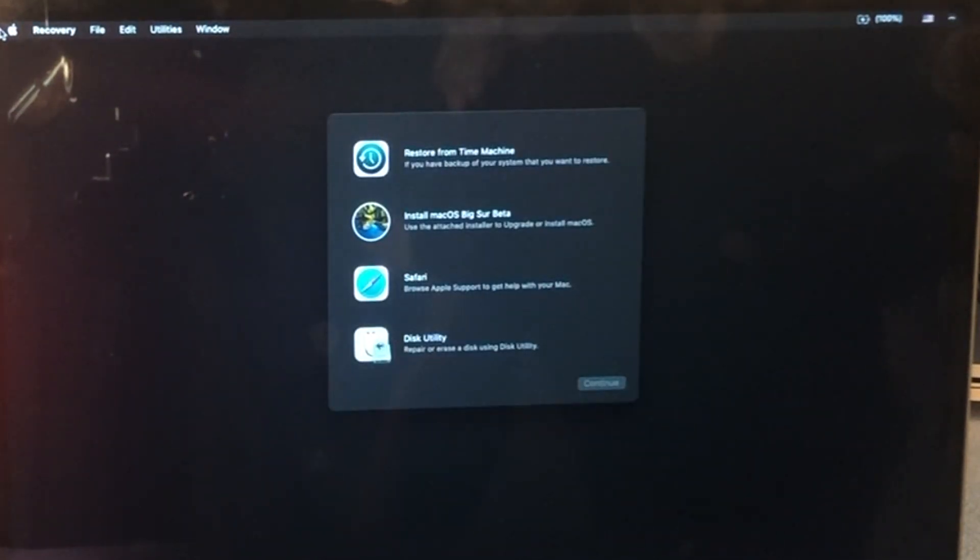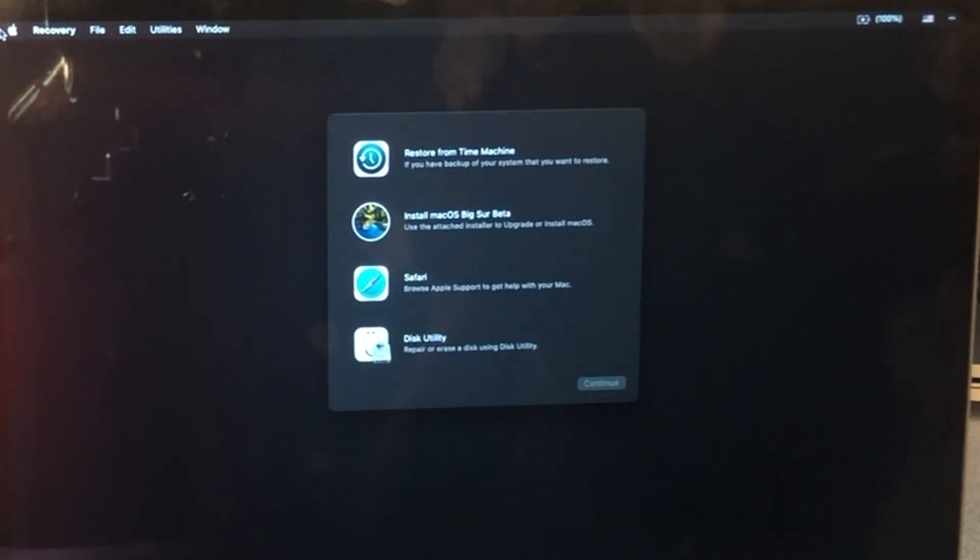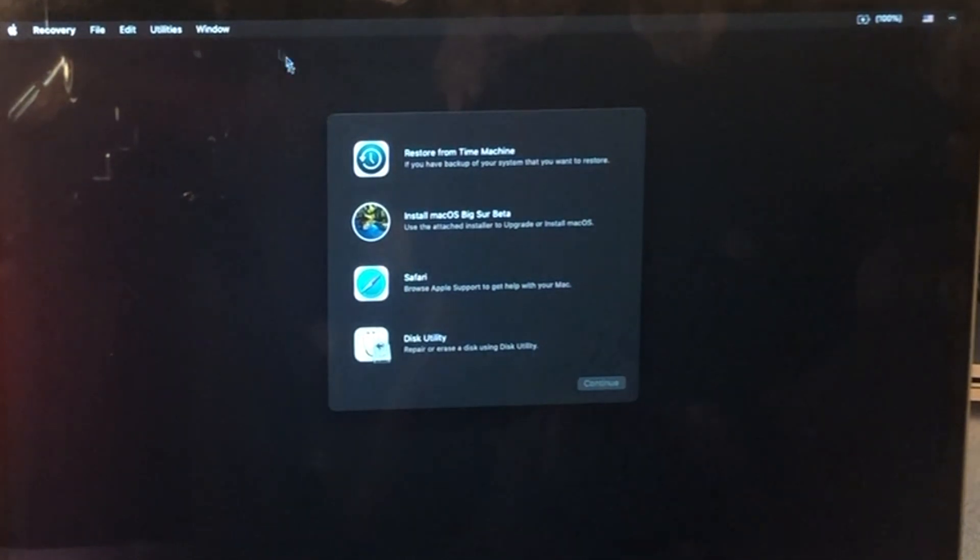All right, booted from that USB drive, and you're all set. You can go and install Mac OS Big Sur Beta, as you can see here.